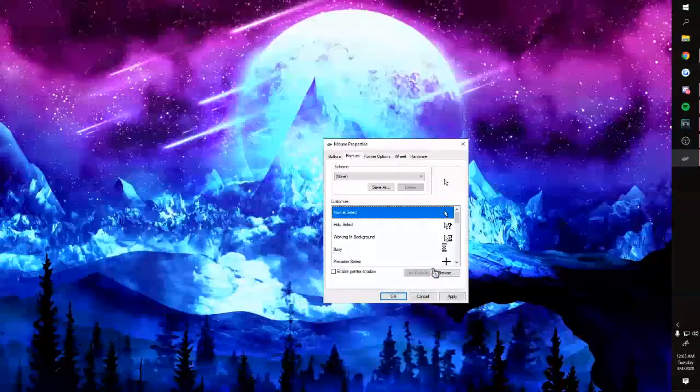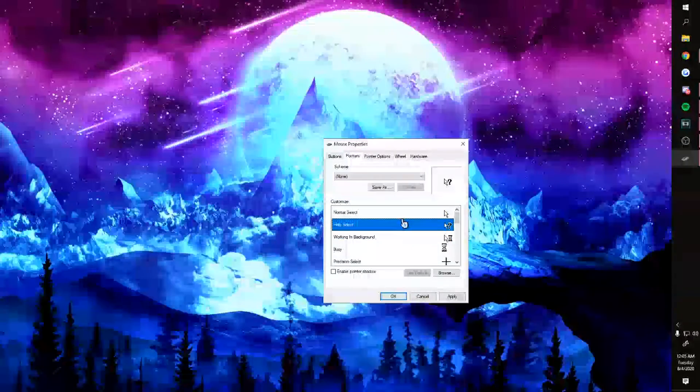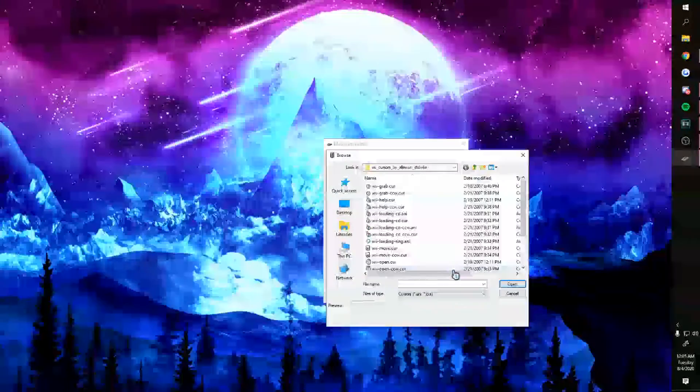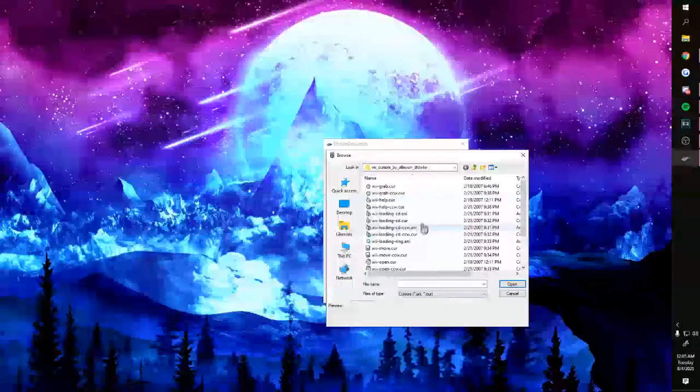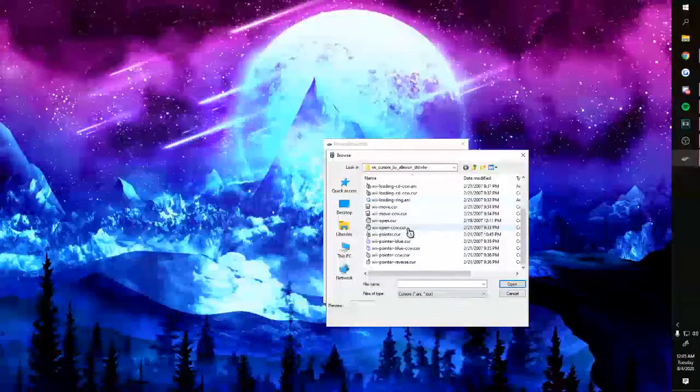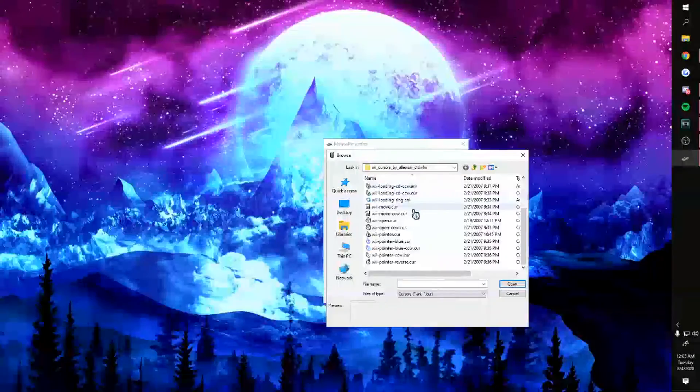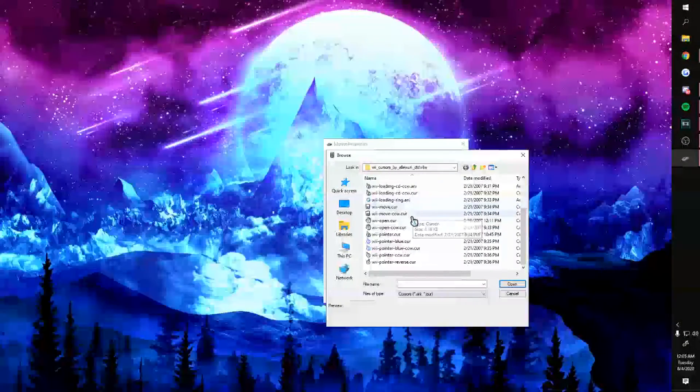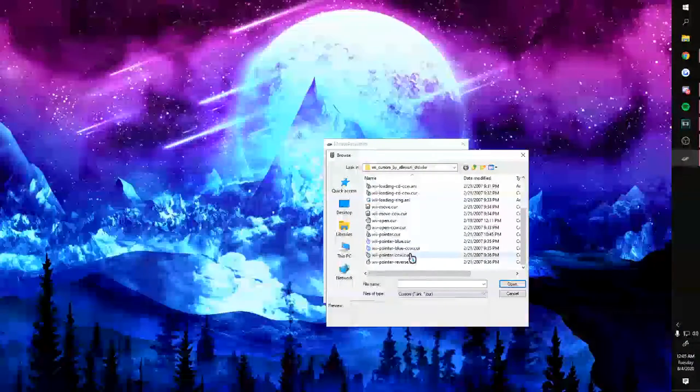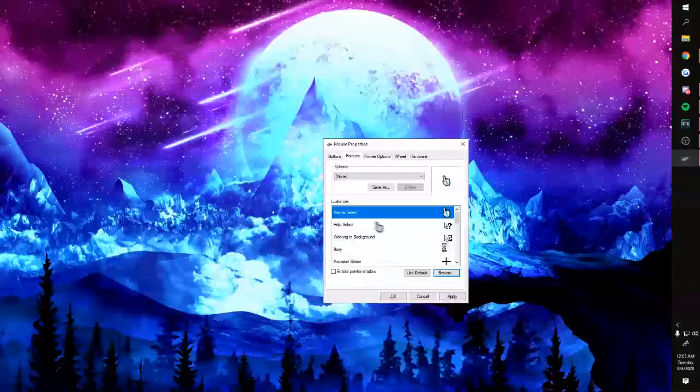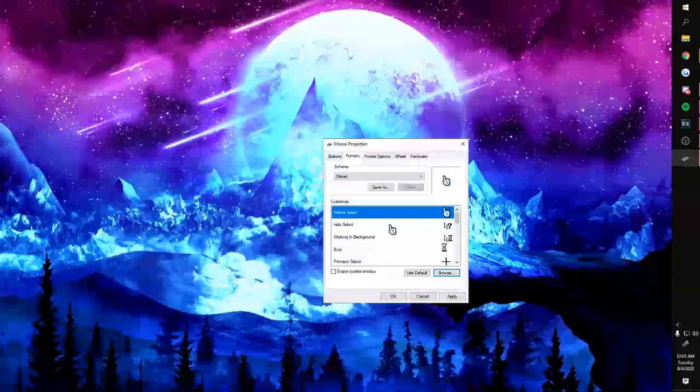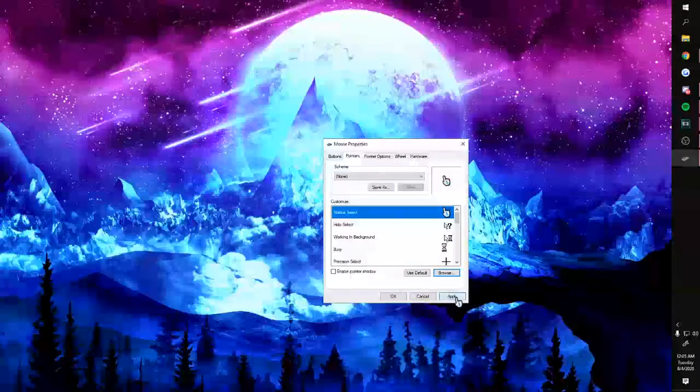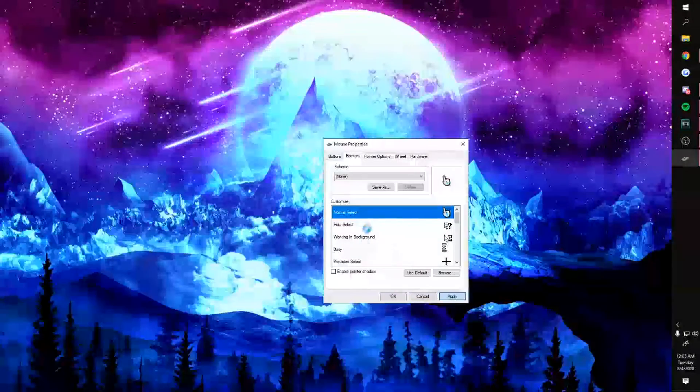Where you see 'normal select' or any kind of mouse at all, what you do is you hit 'browse,' you navigate to where you just saved the cursors, and then you choose the one you want. So I have this one as my main pointer, so I'd find it. There we go. Open it. And just like that, you're done.